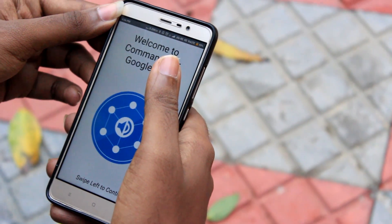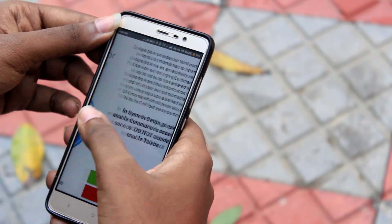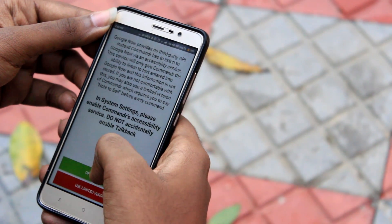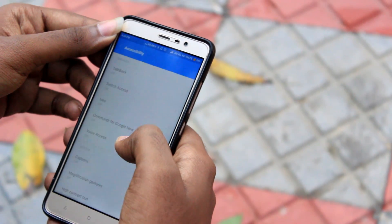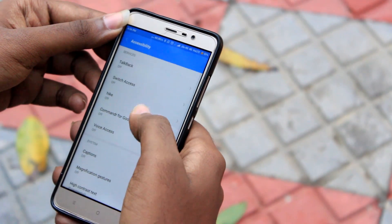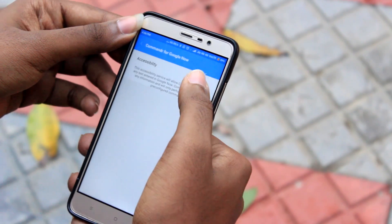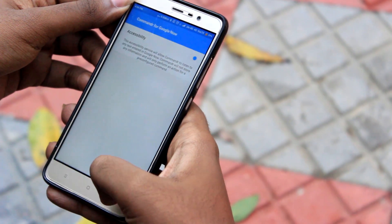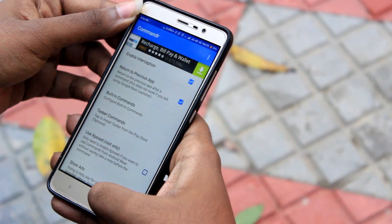Now moving on to the next application, the Commander app. As soon as you open it, you will be asked to give accessibility permissions. And that's all we have to do with the Commander application — just give the accessibility permission and you're all set.